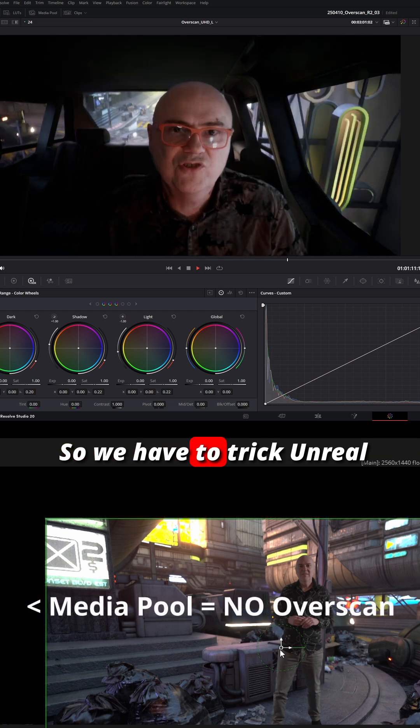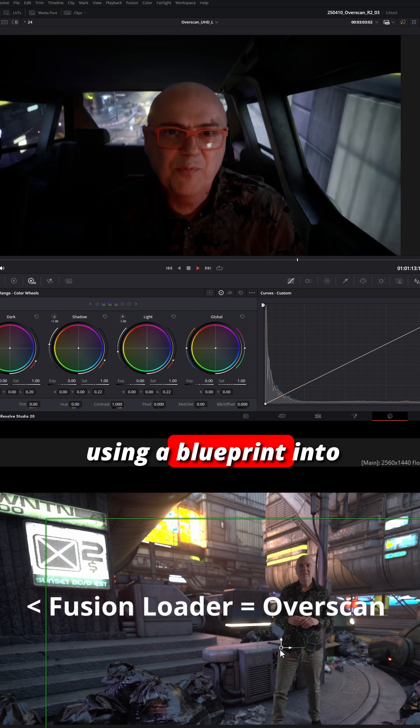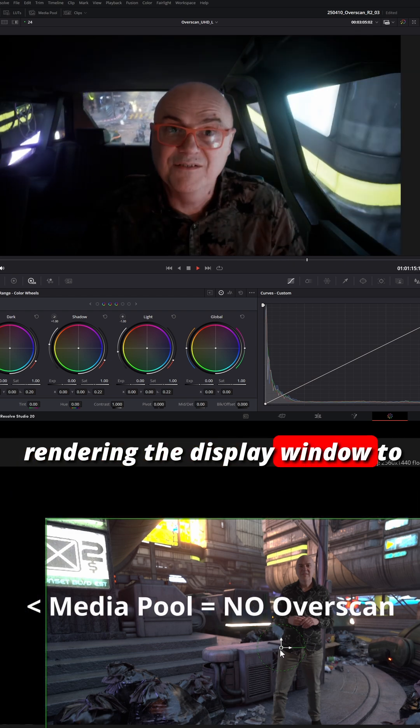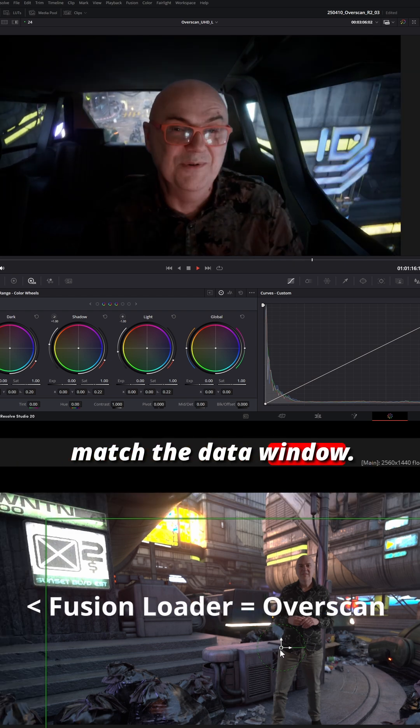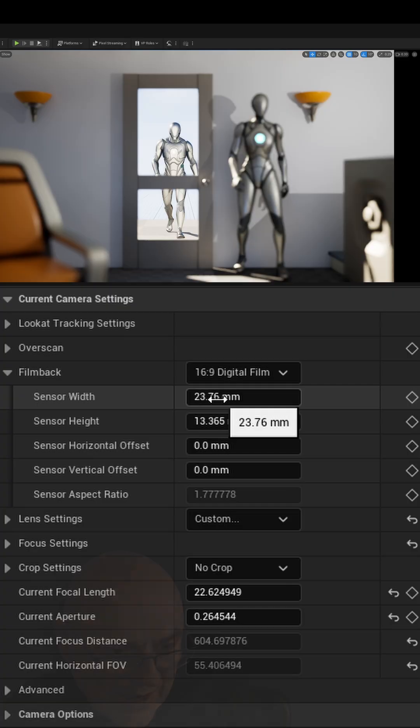So we have to trick Unreal using a blueprint into rendering the display window to match the data window, and that's something that I'll show you later on.